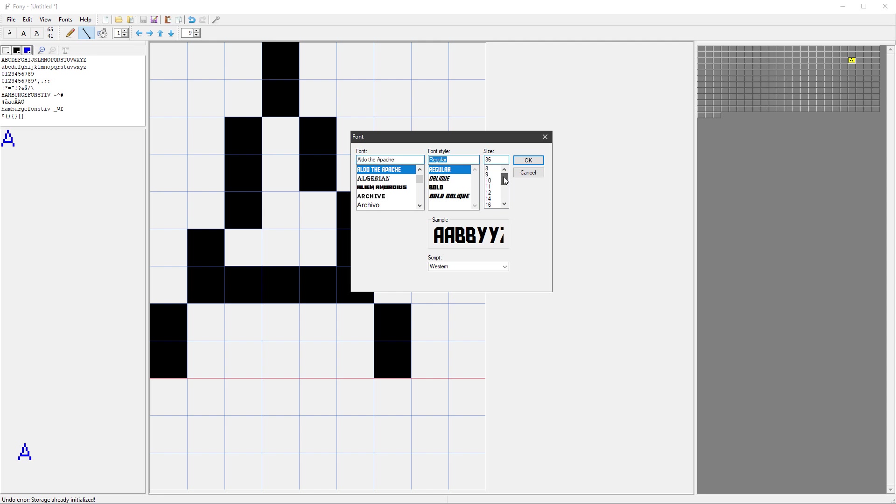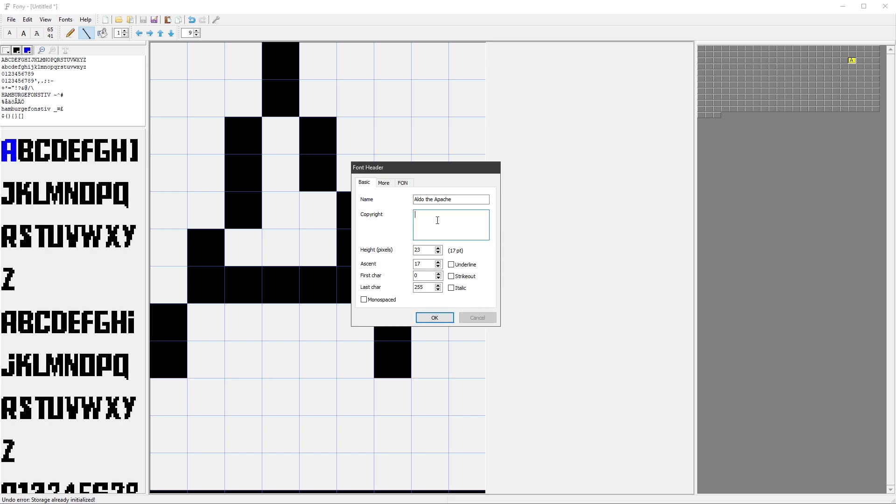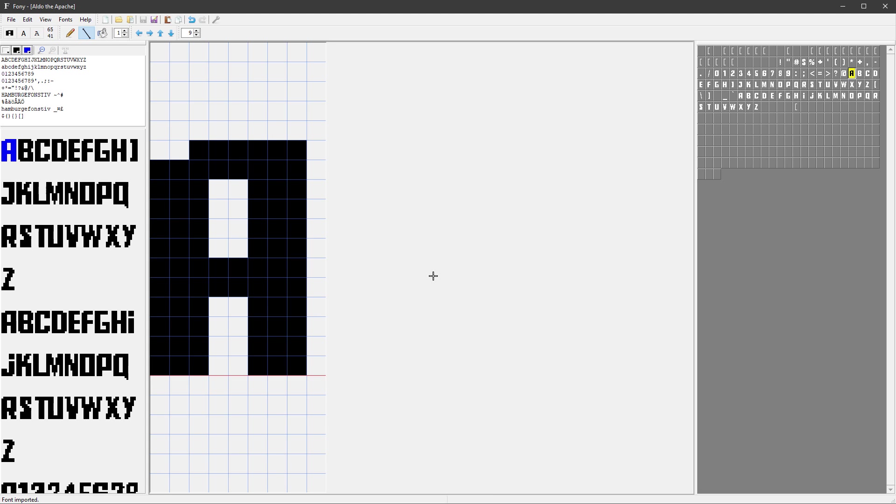Then click the OK button and it will prefill all the necessary details like the height or the ascent. So I don't think that we have to do anything in here except for clicking the OK button one more time. And now you can see the preview of the font on the right side as well as on the left side, and you can see the individual digits in the middle of the window.